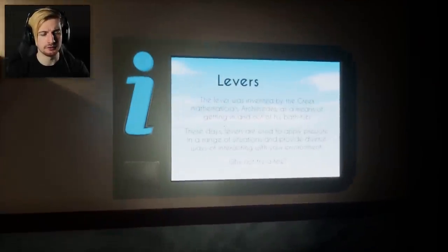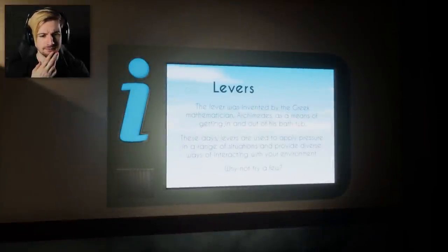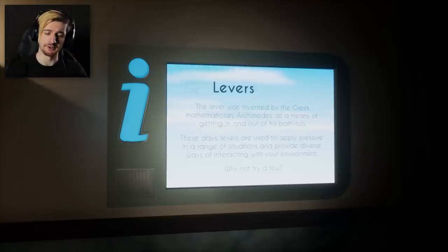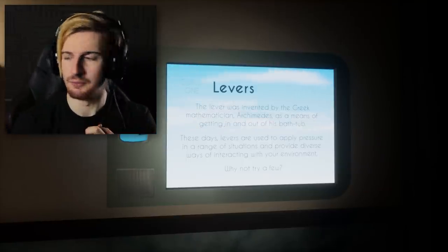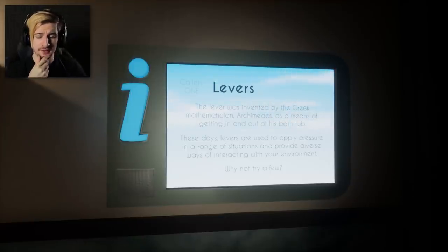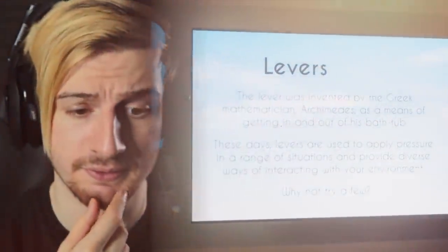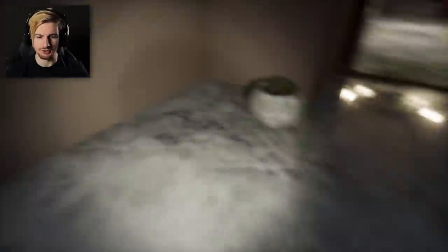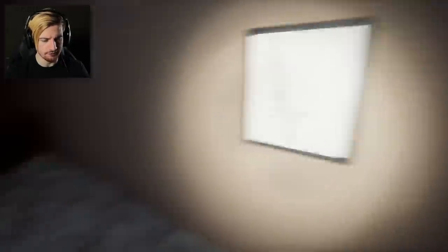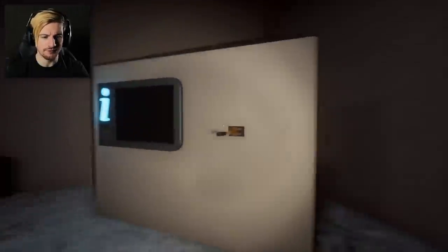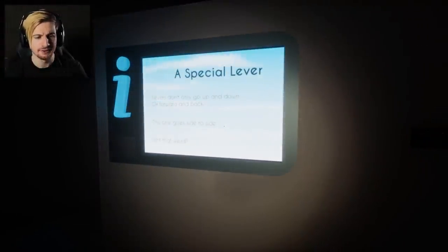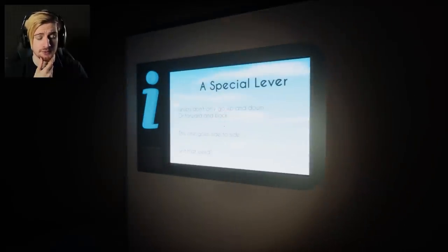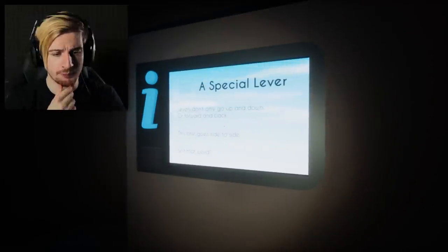Gallery 1 — Levers. The lever was invented by the Greek mathematician Archimedes as a means of getting in and out of his bathtub. A bit of backstory. These days, levers are used to apply pressure in a range of situations, and provide diverse ways of interacting with your environment. So this is our first room here. Plants planted around the place, ironically. A series of instructions on the wall — looks like various lever diagrams. Levers don't only go up and down or forward and back — this one goes side to side.